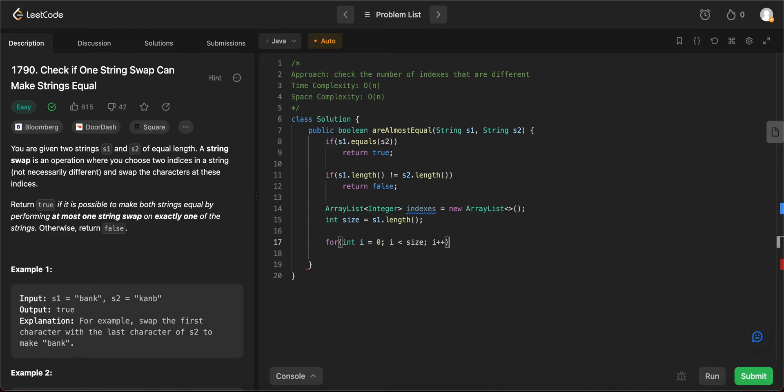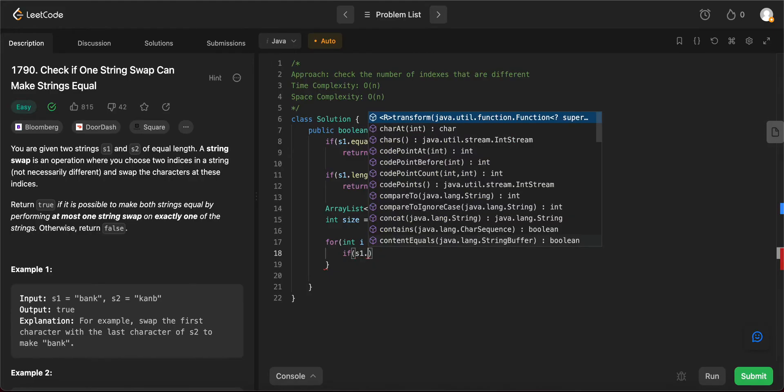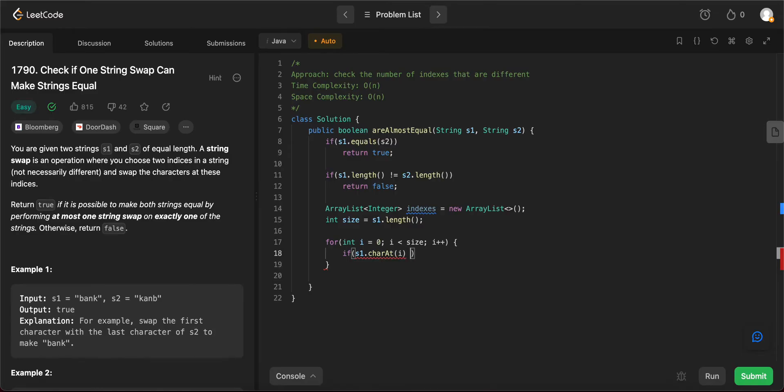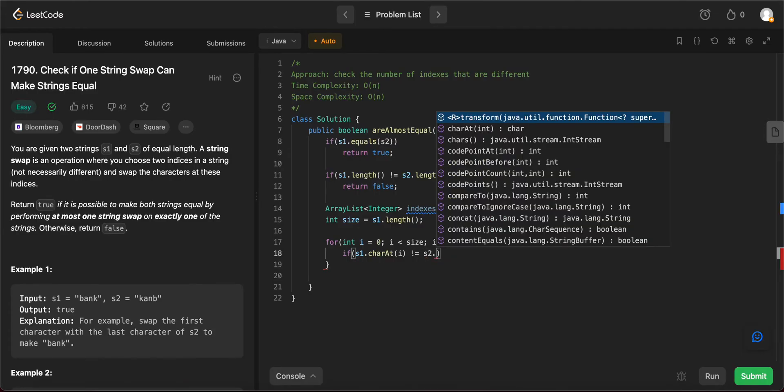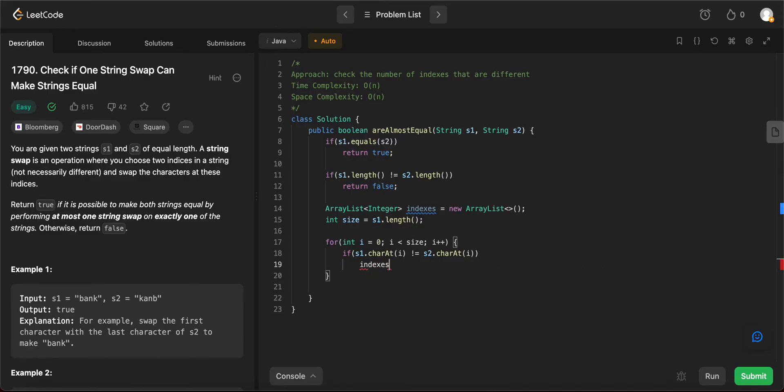So if s1.character at i, if it is not the same, if the characters at a given index are not the same, as in they are different, we need to keep track of that. So we would just say indices.add i.